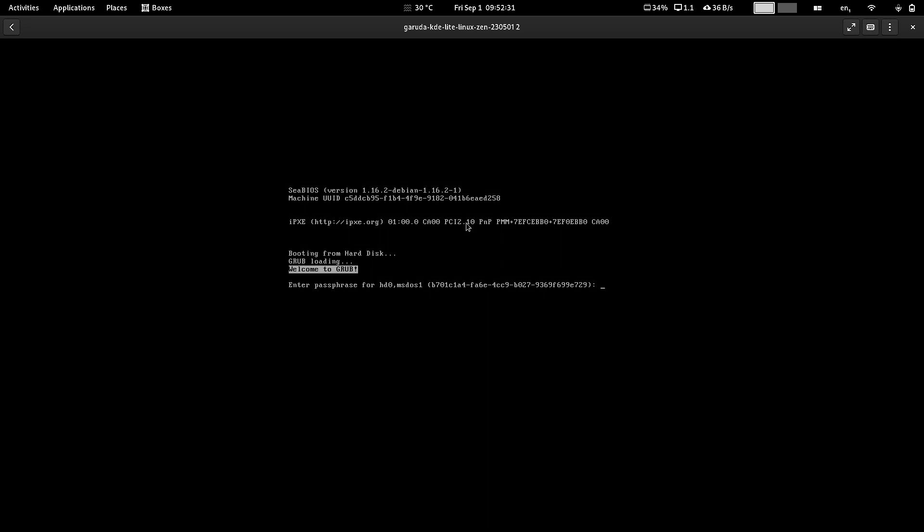Let us start. We have installed this Garuda KDE Light desktop with MS-DOS partitions, swap with hibernate, full LUKS encryption, Btrfs with zstd standard compression.